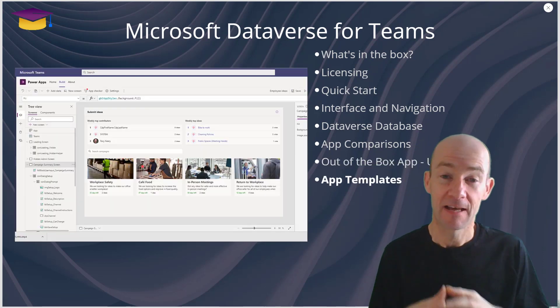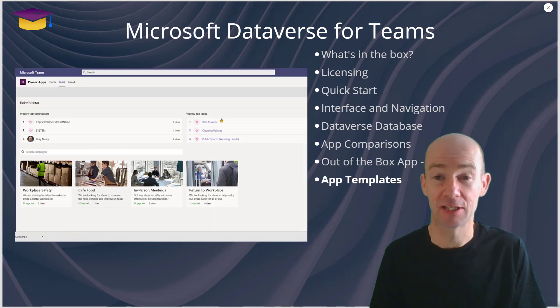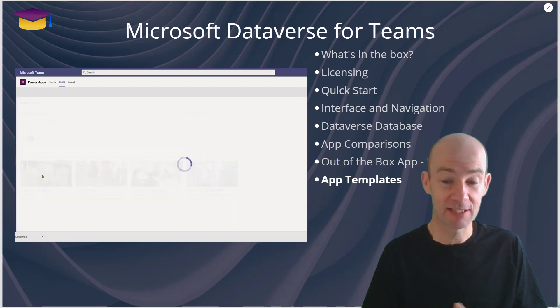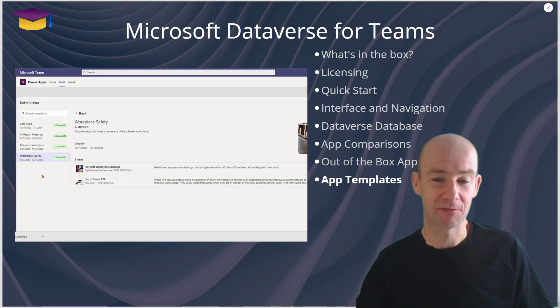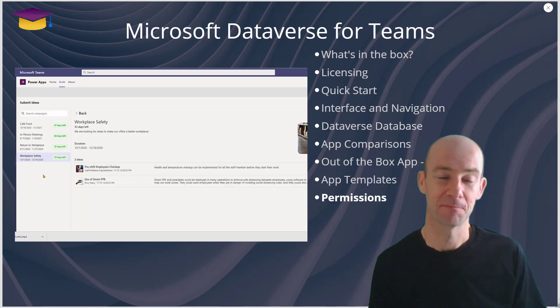The app templates, they're very good to get you started. Microsoft have done a great job.